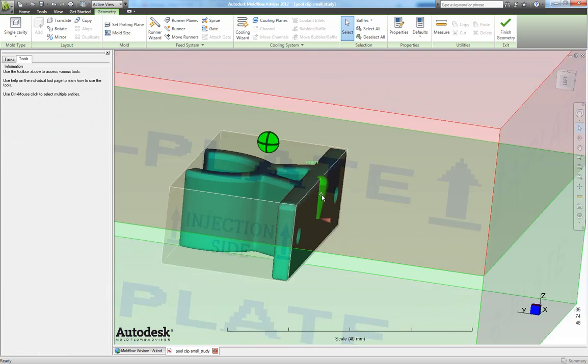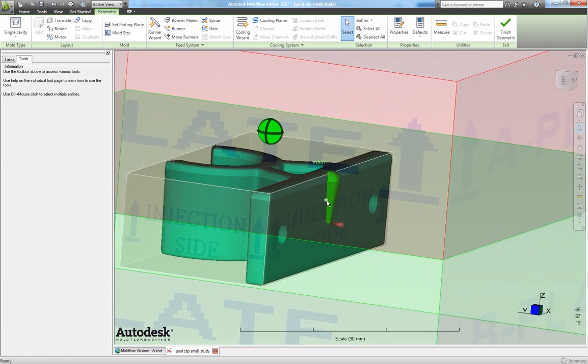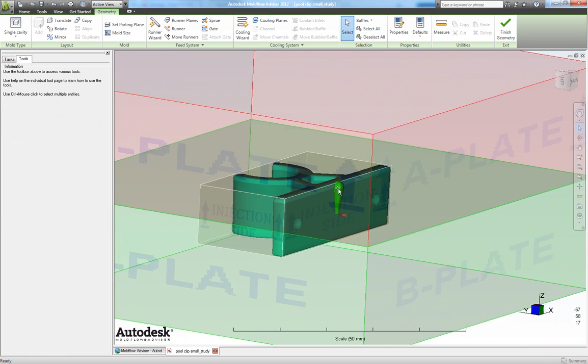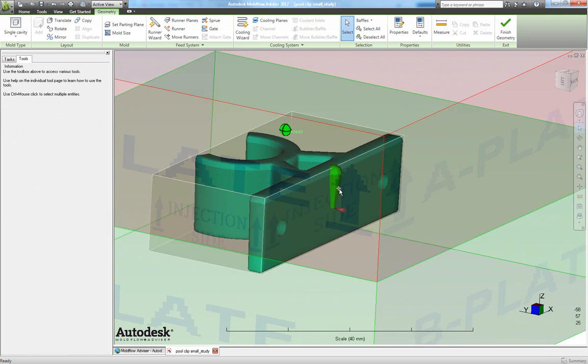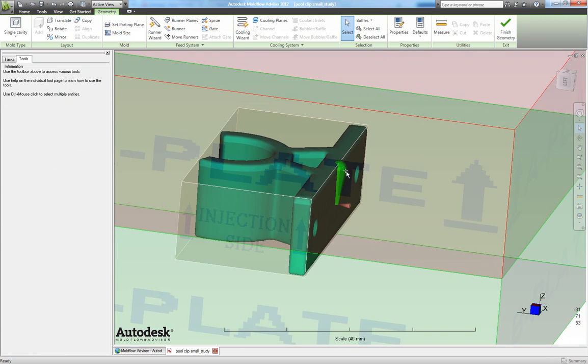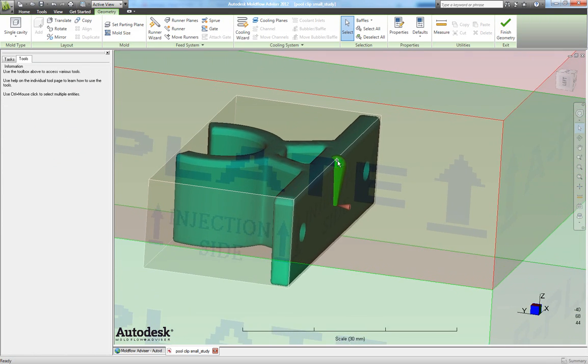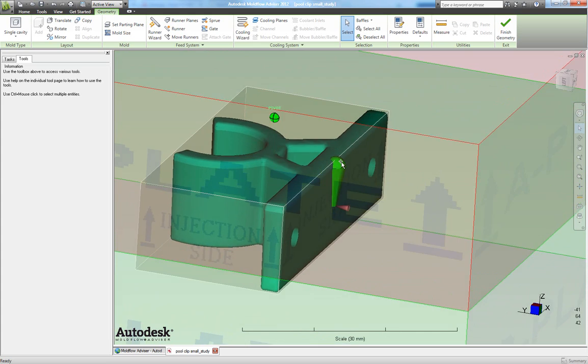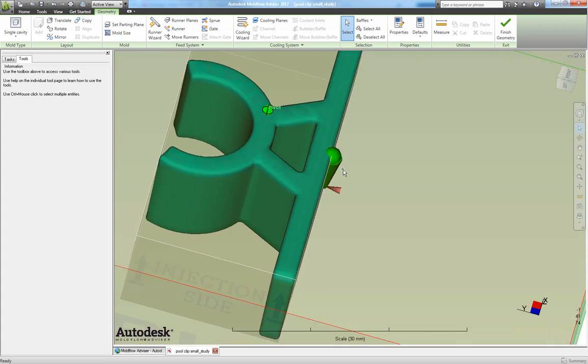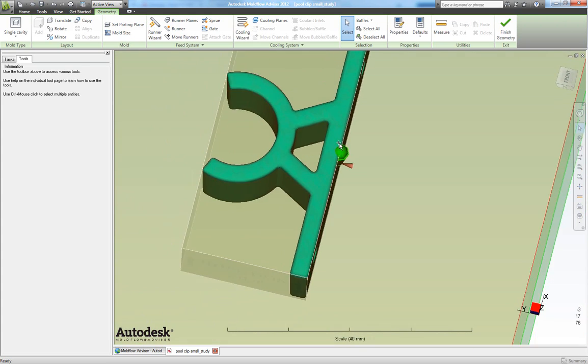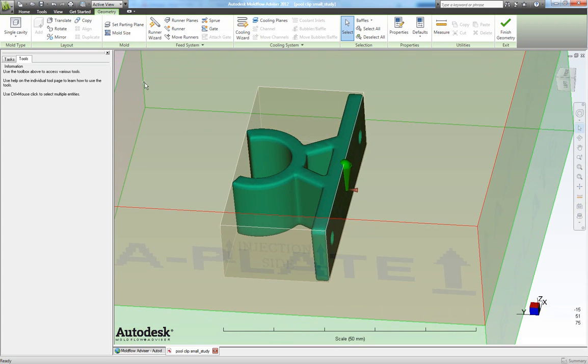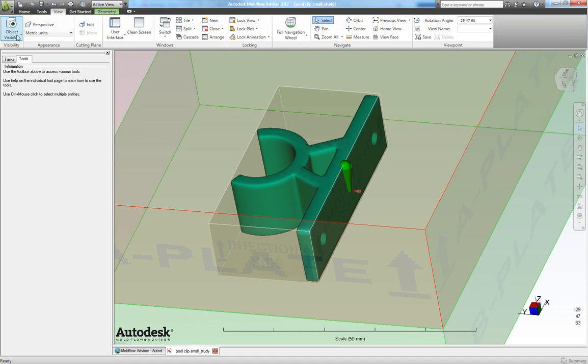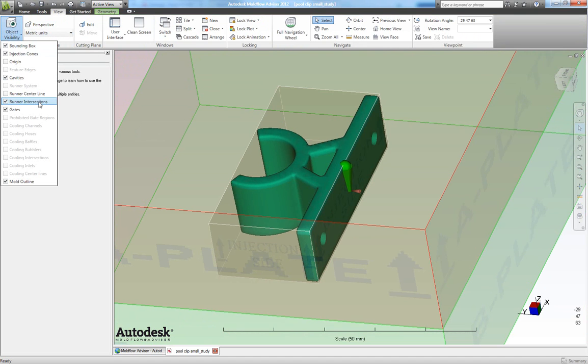Now this doesn't look correct as you see. So we will adjust the start diameter or the start place of the gate manually. We do that by first going to view. And under object visibility make sure you have ticked runner intersections.